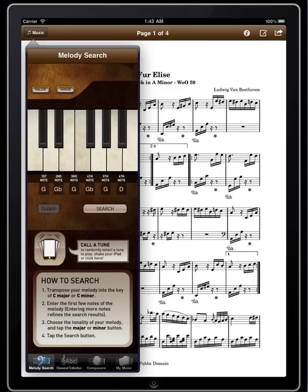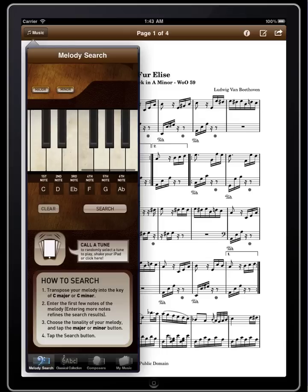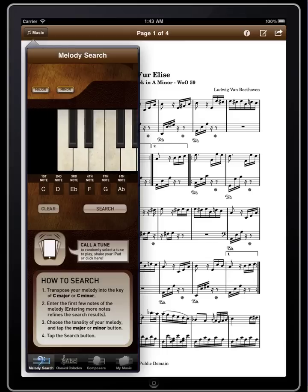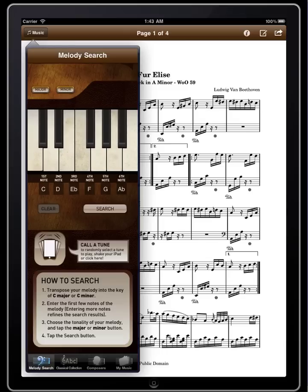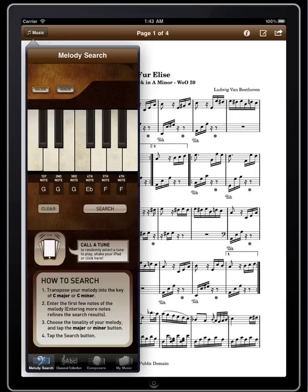We'll clear out the screen here and play a quick C minor scale to get into the key. This is a two-octave keyboard, and we're looking for the famous opening motif — entering those notes into the search.